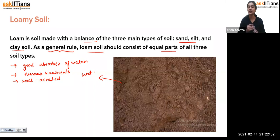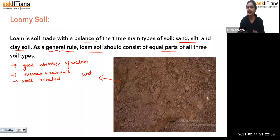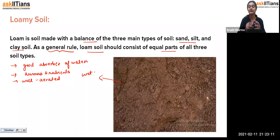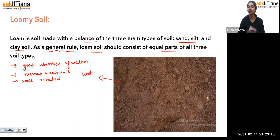To summarize the four soil types: sandy soil is very dry; clay soil is heavy with less space between particles; and loamy soil is formed when sand, silt, and clay are mixed in equal parts — giving us a soil with good water absorption, good nutrients, and good aeration.